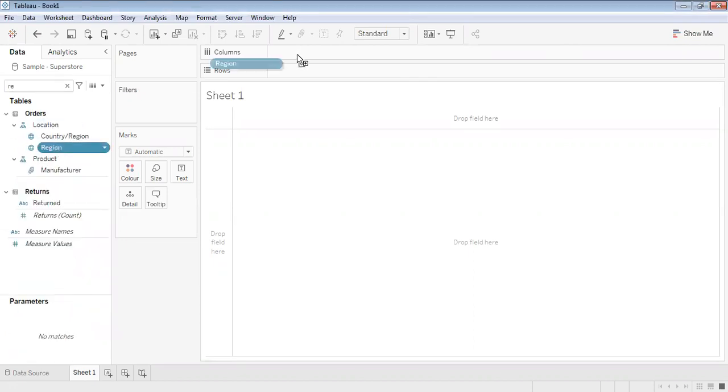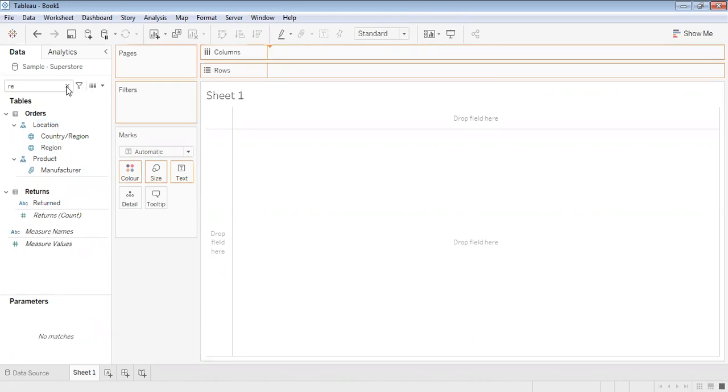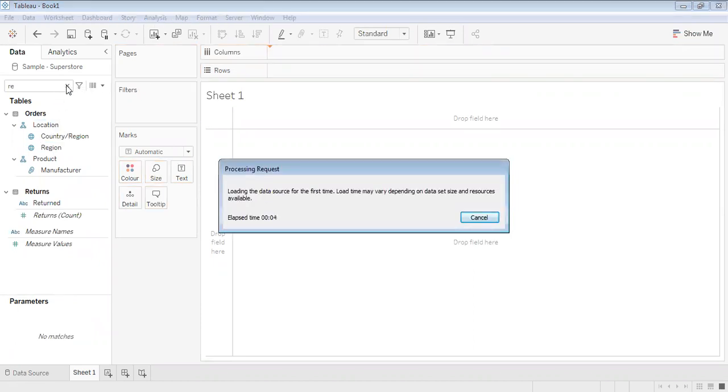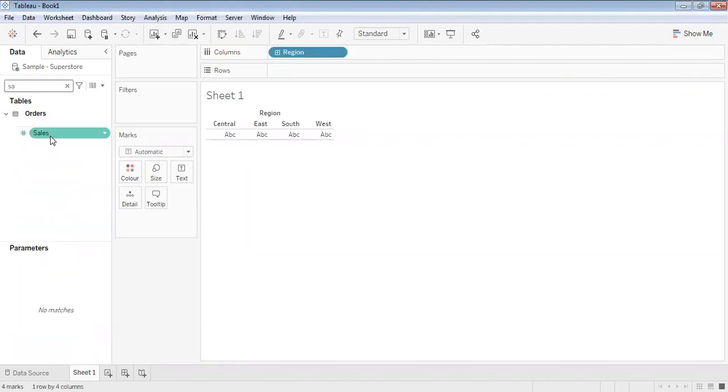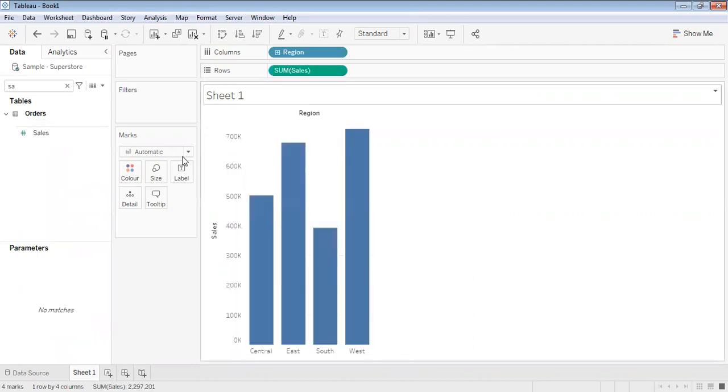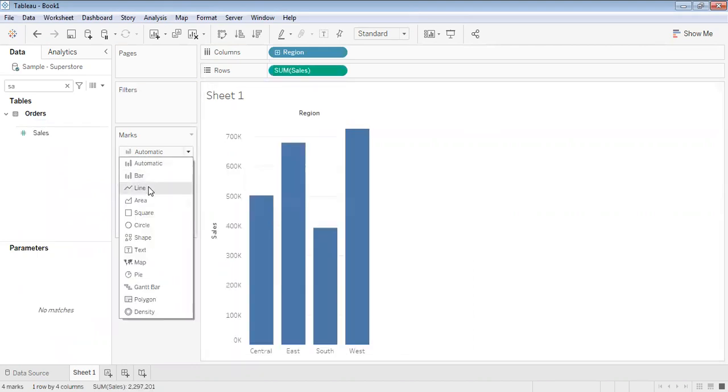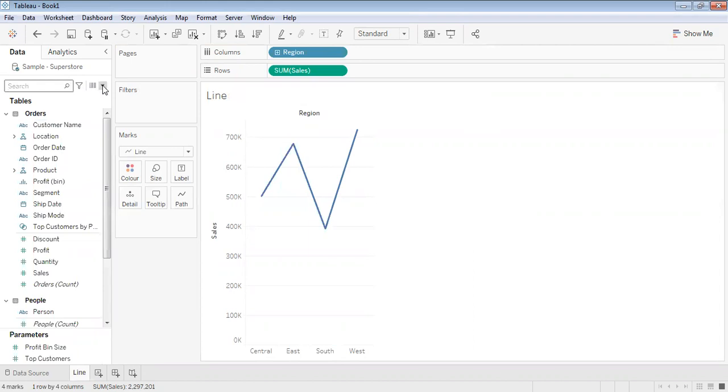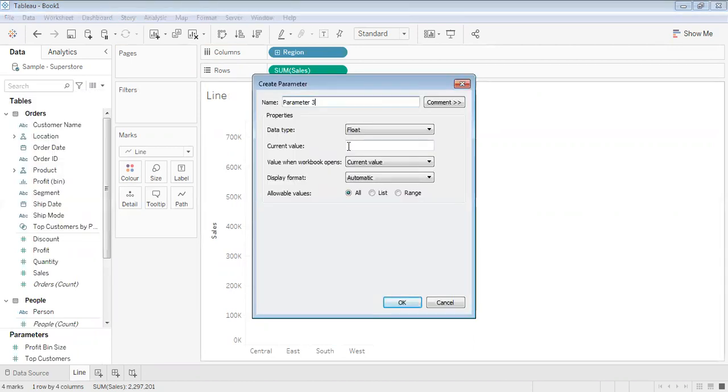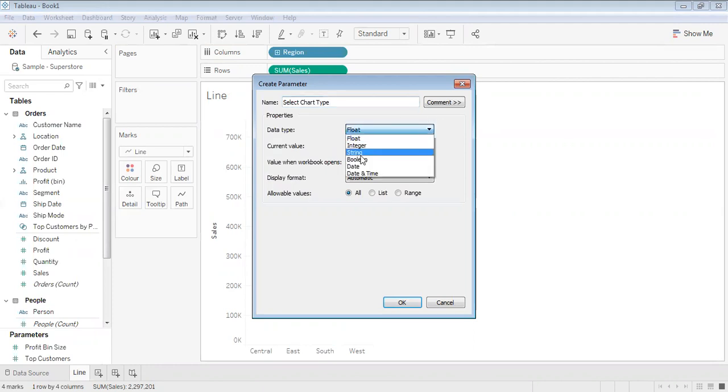Now let's make it as line and this is a line chart. Name it as 'Line'. Create a parameter and keep it as 'Select Chart Type' and keep the data type as string.